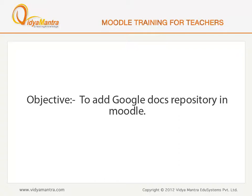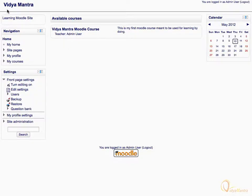In this lesson, we will learn to add Google Docs Repository and use files from Google Docs. Google Docs Repository can be used to insert documents from your Google account.